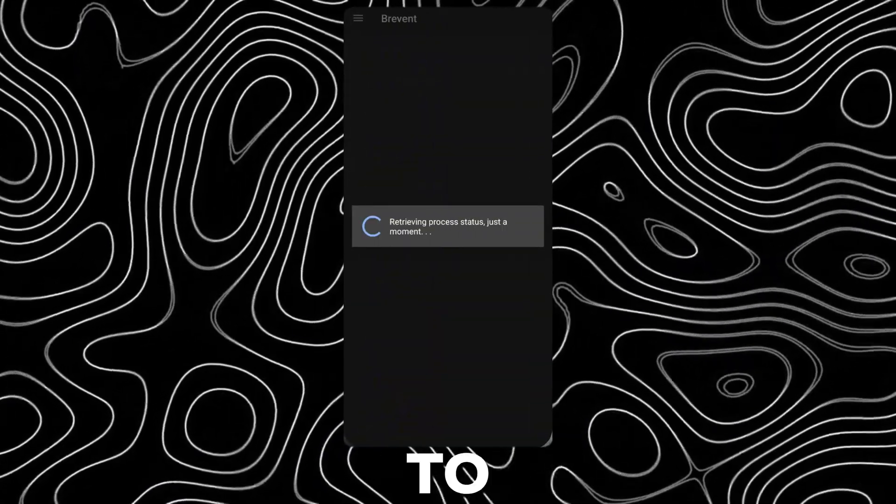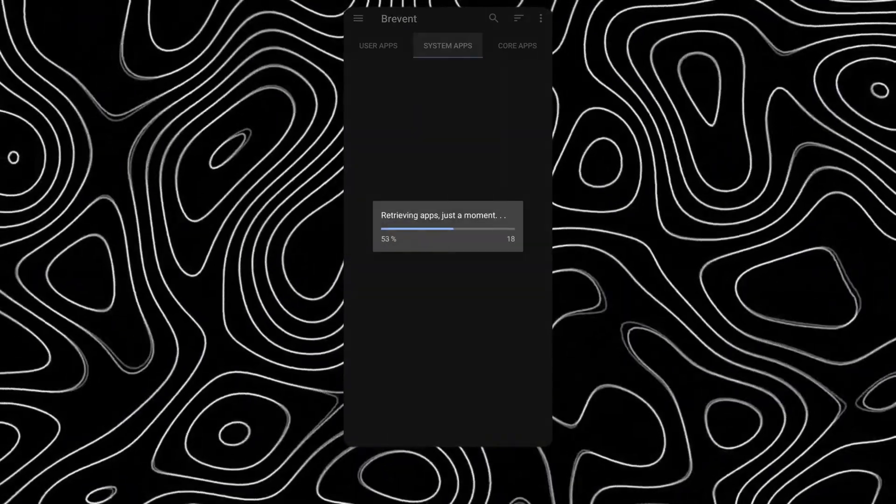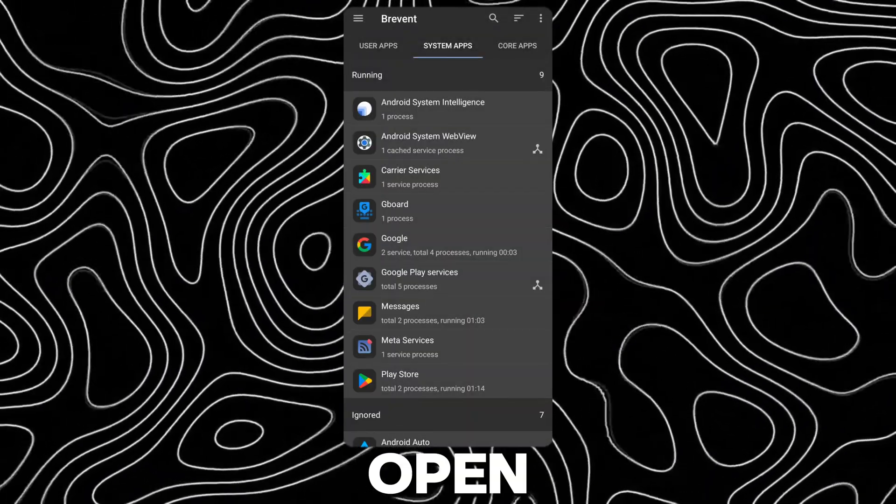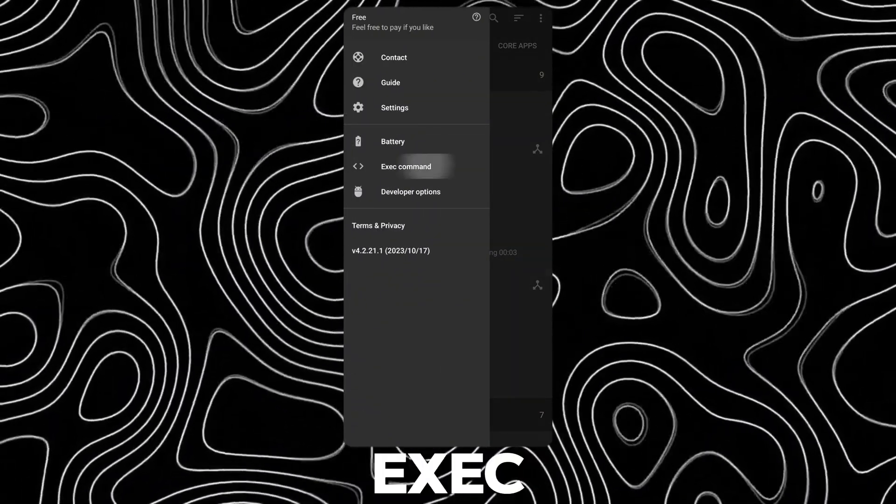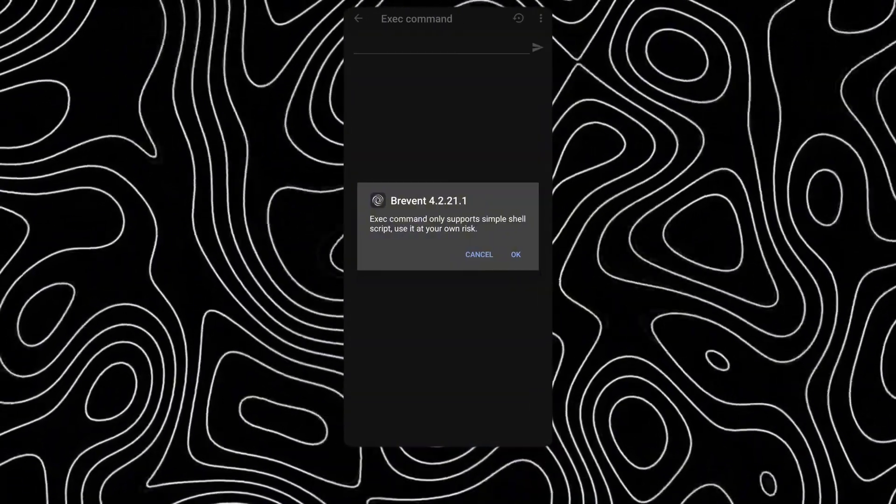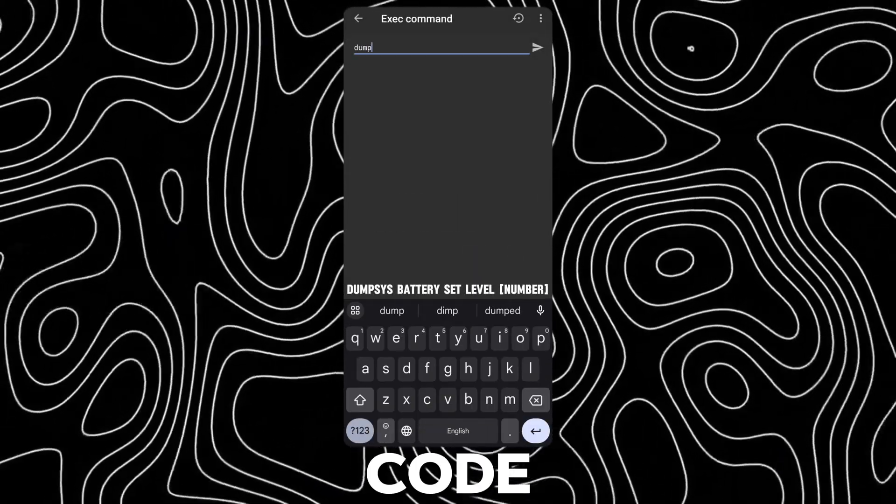Now go back to Brevent. Open the hamburger menu and tap on Exec Command. Type this code in there.